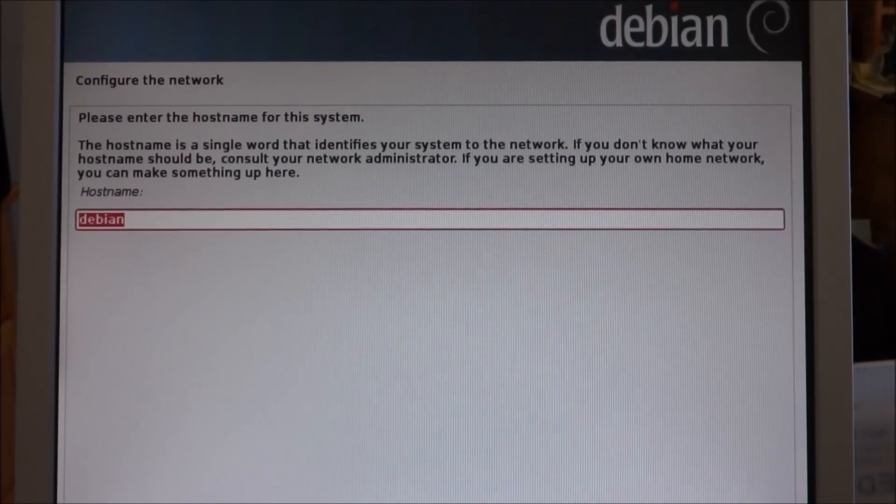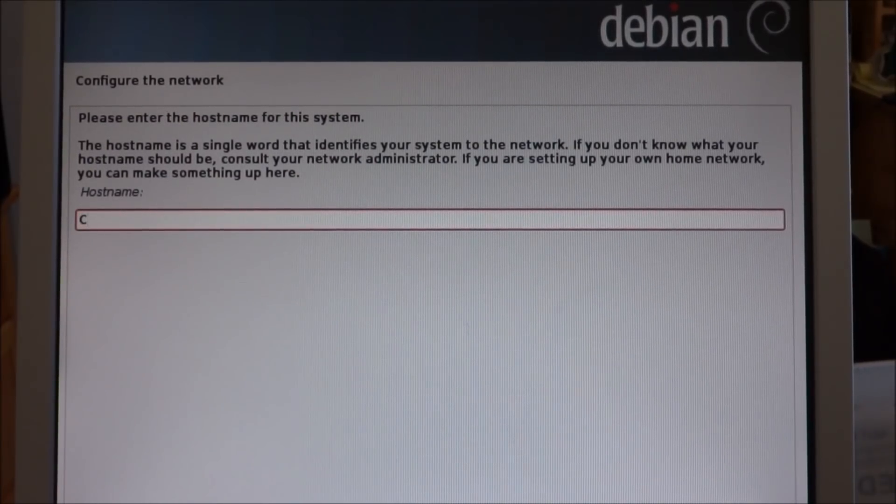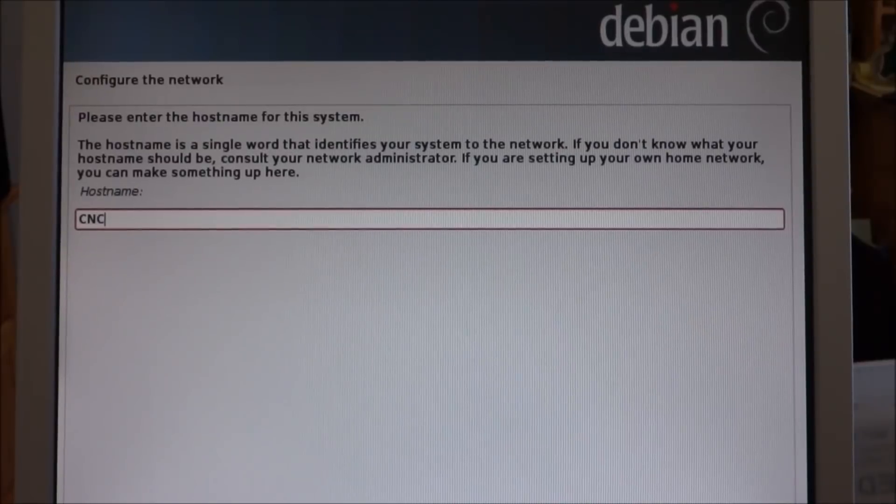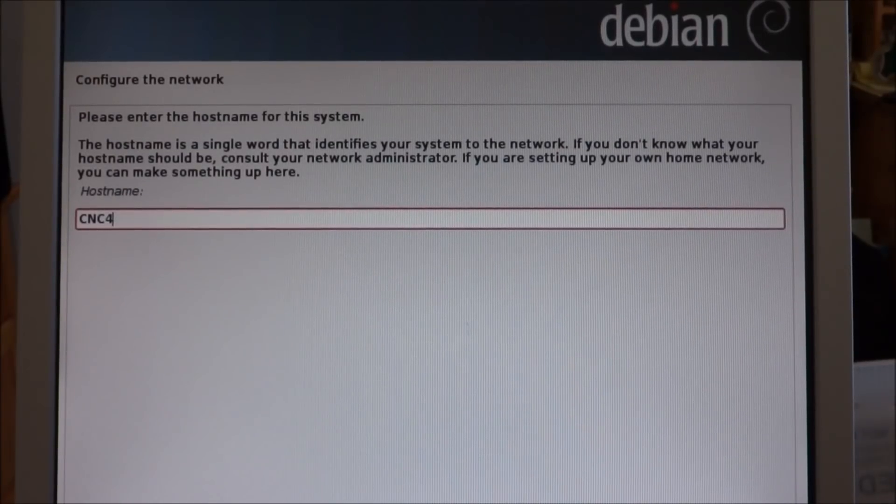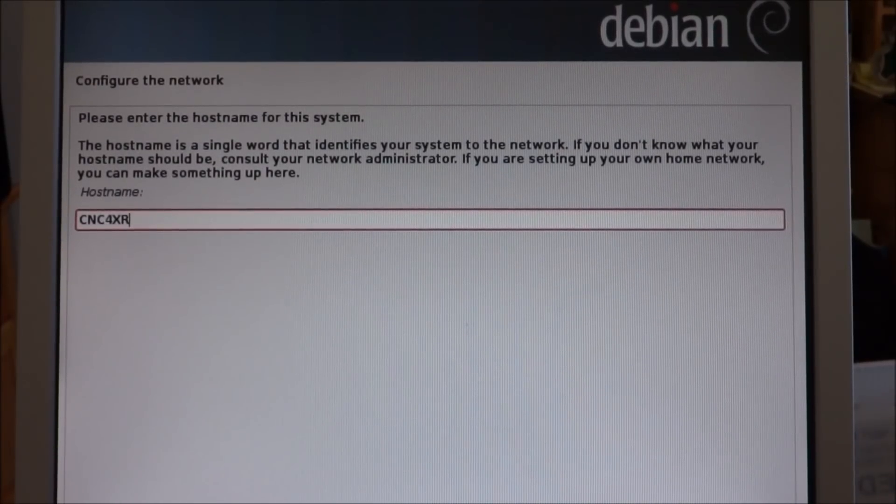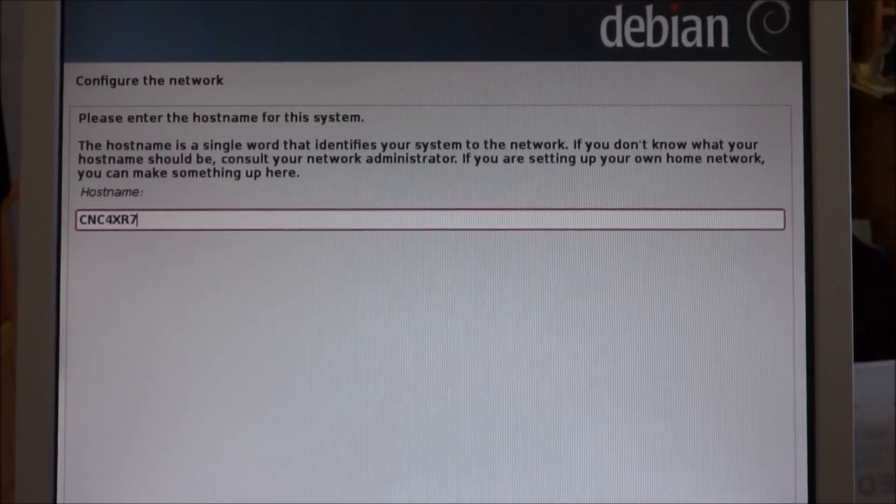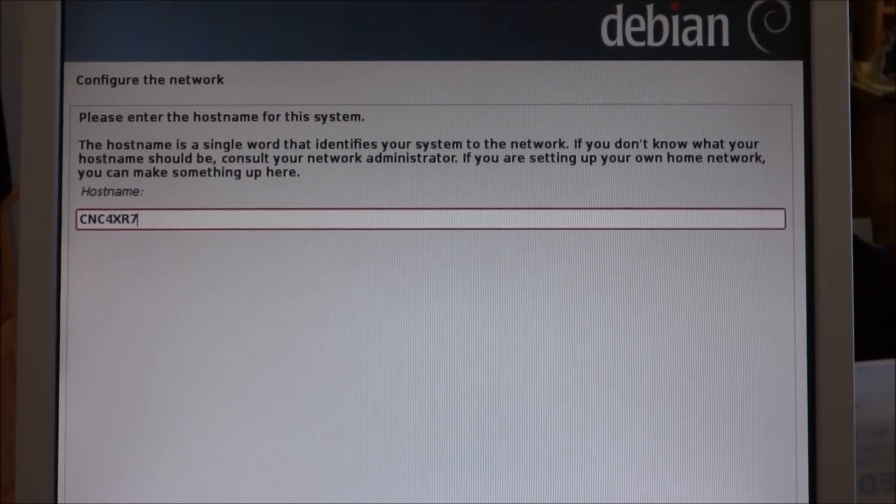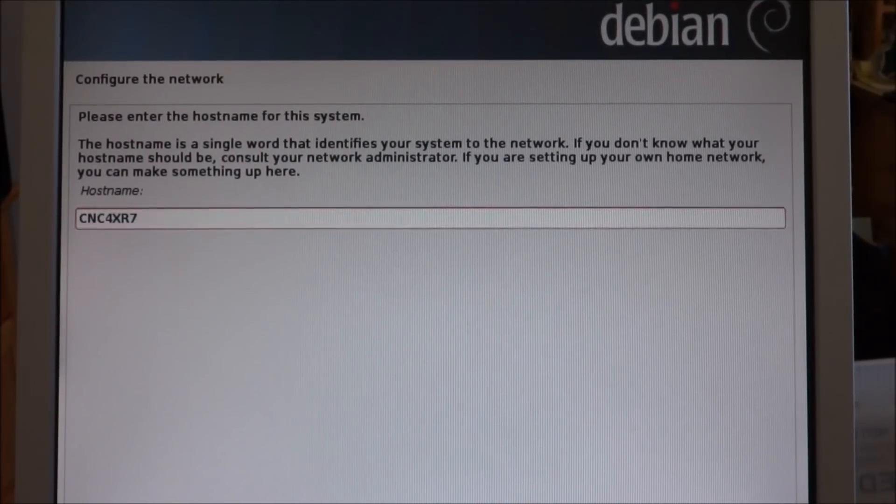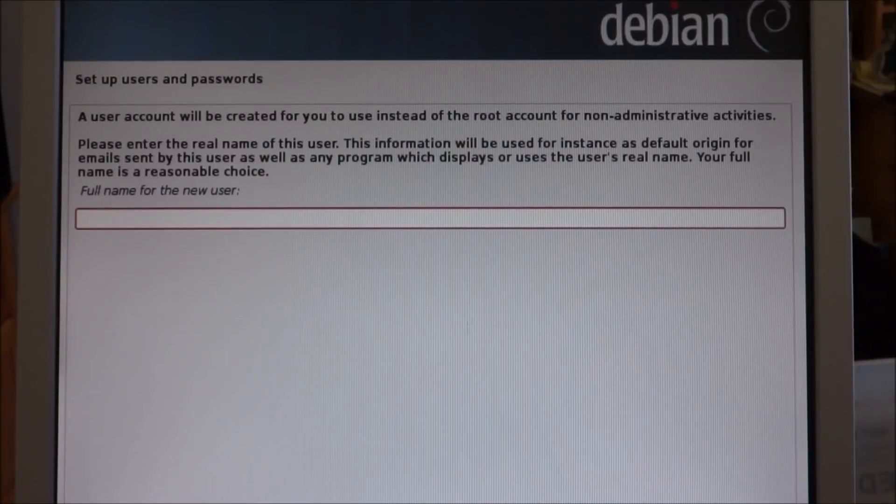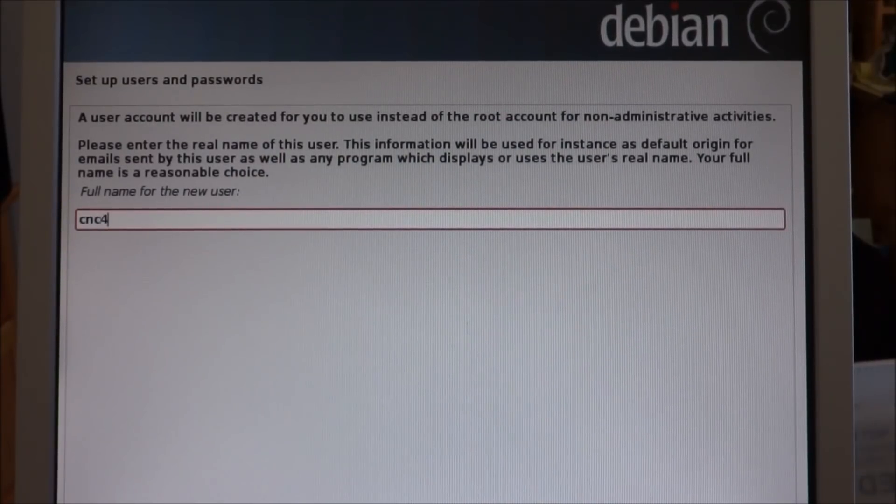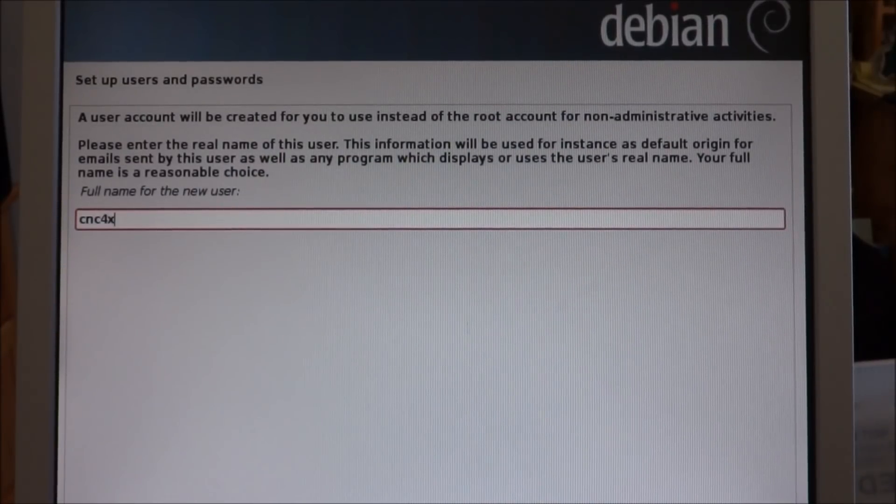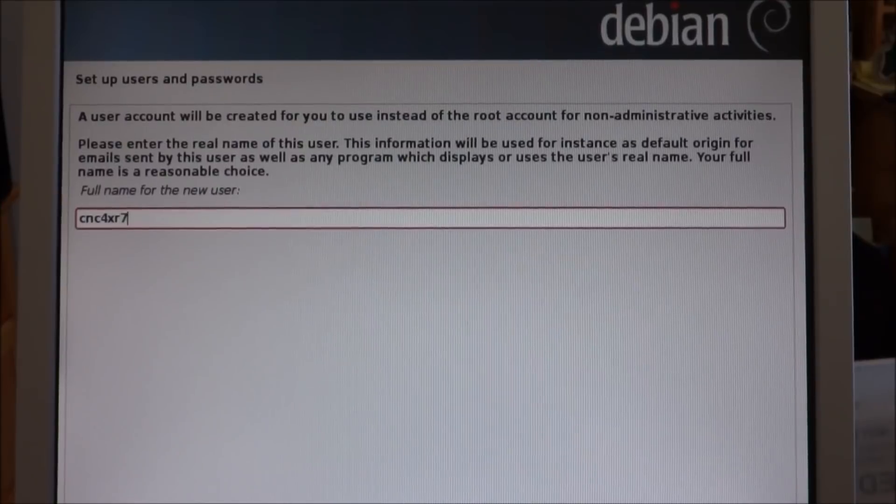I'm going to type in CNC4XR7, continue. CNC4XR7, go.